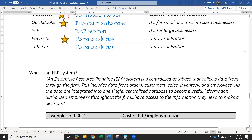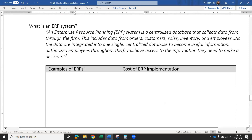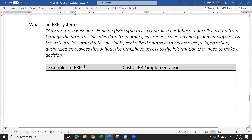An ERP system is a centralized database that collects data from throughout the firm. It includes data from orders, customers, sales, and inventory employees. As the data are integrated into one single centralized database to become useful information, authorized employees throughout the firm have access to the information they need to make decisions.